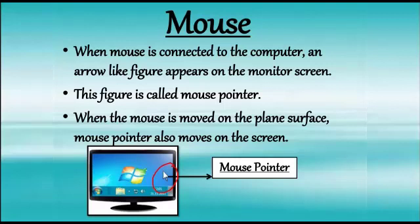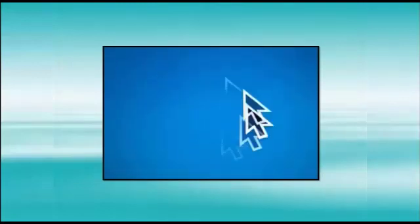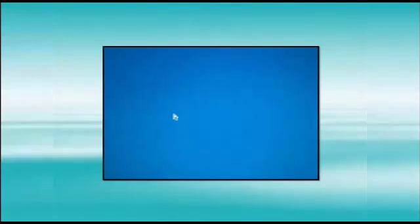And when we move it back, cursor will also move back. Yes, children, we can see this moving pointer on the screen. It is moving according to the movement of mouse on mouse pad. Now, we are going to understand the different methods of working with mouse.